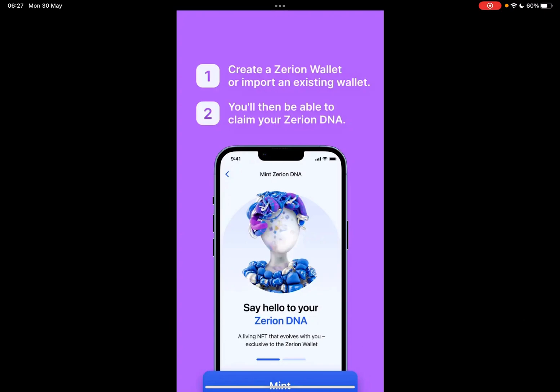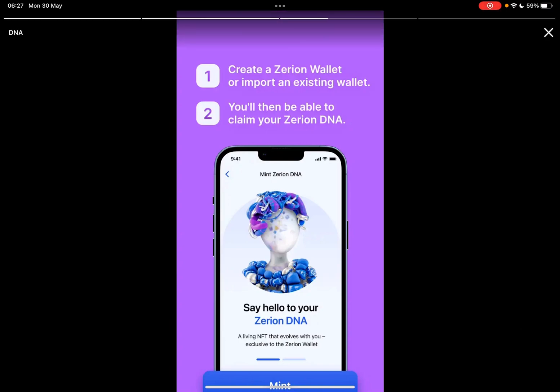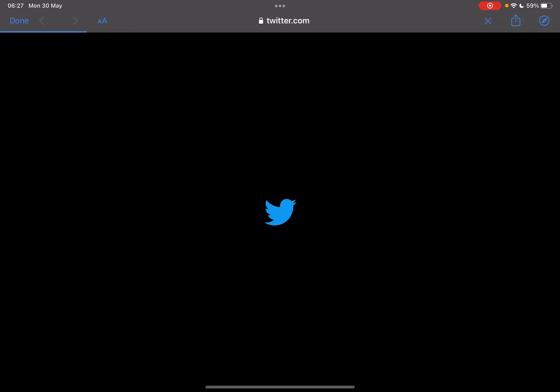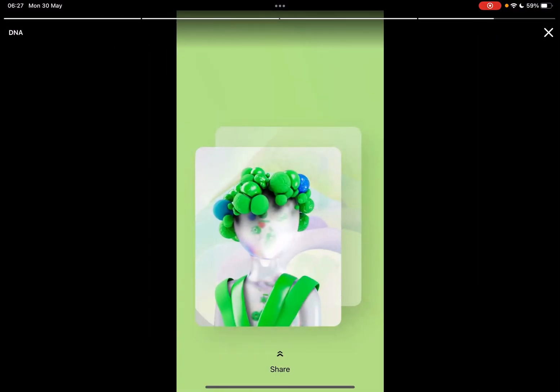It remains a unique NFT. There are two steps to create this NFT: you have to create a Zerion wallet or import an existing wallet to your Zerion account, and then you will be able to claim your Zerion DNA by tapping on Mint. And that's pretty much it — I hope this video was helpful for you.